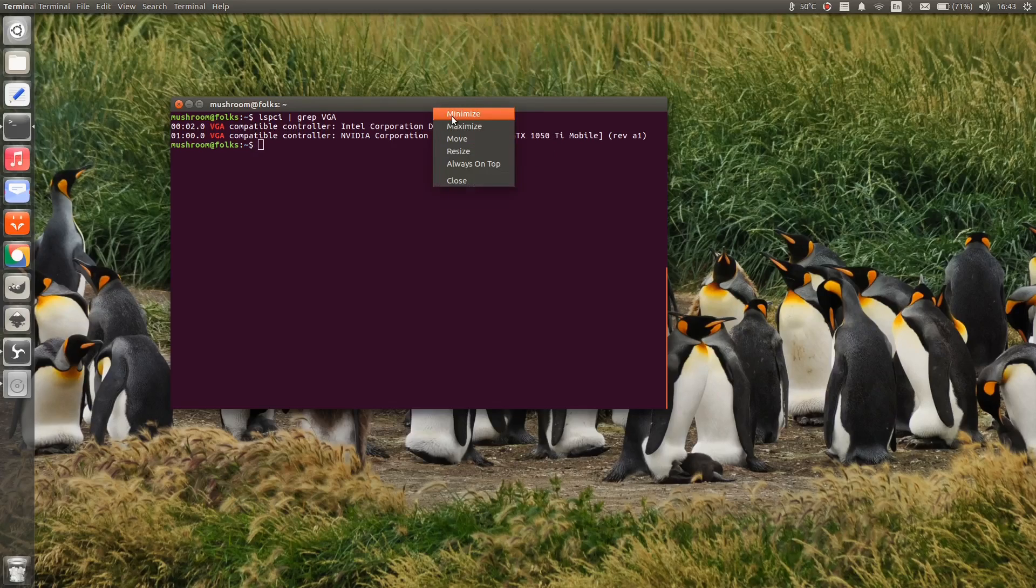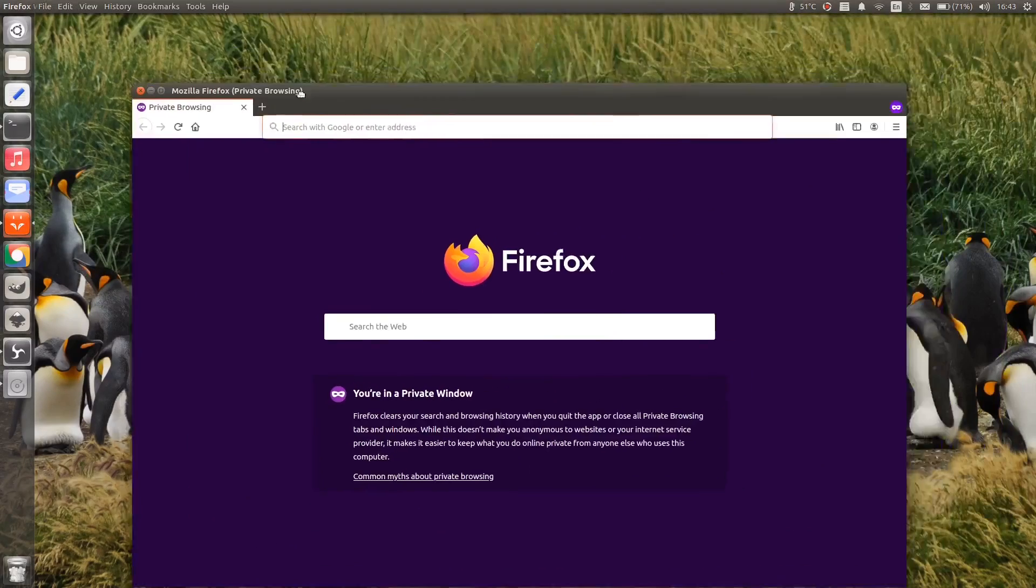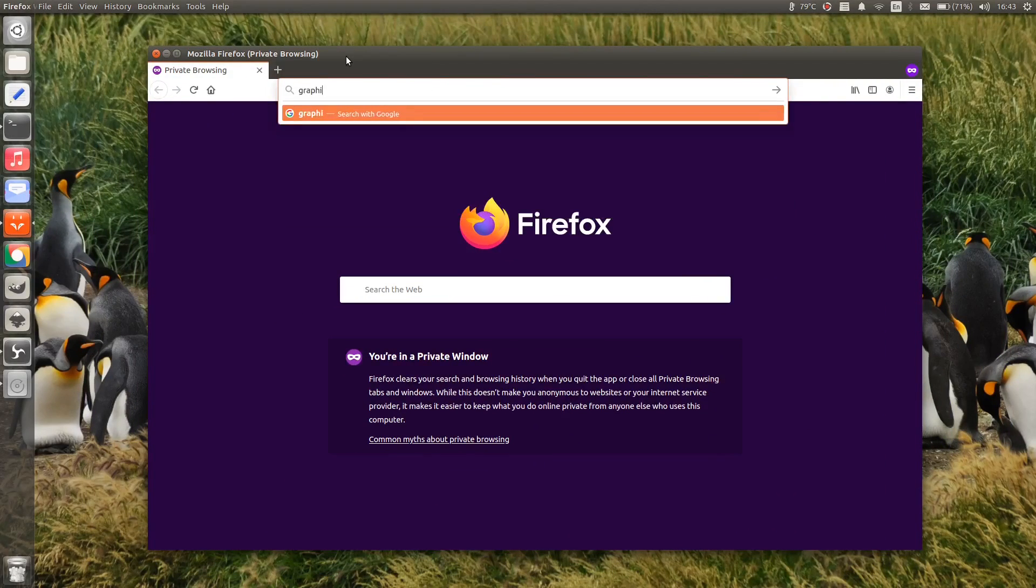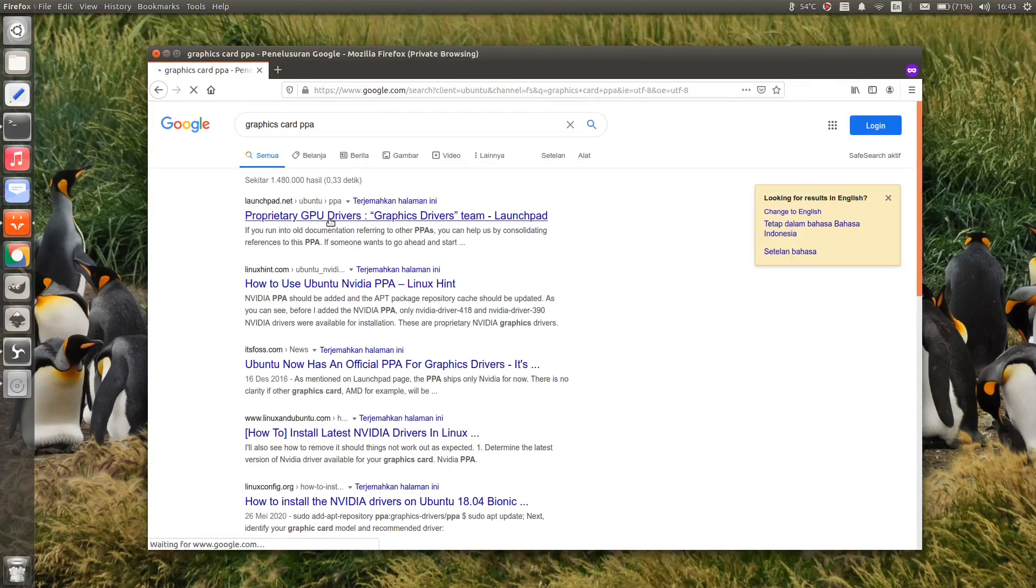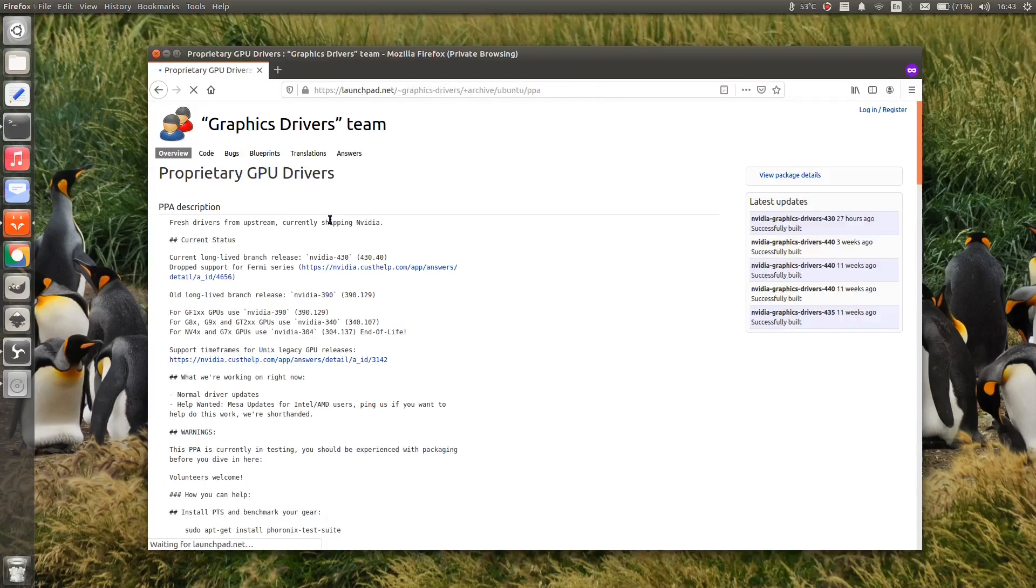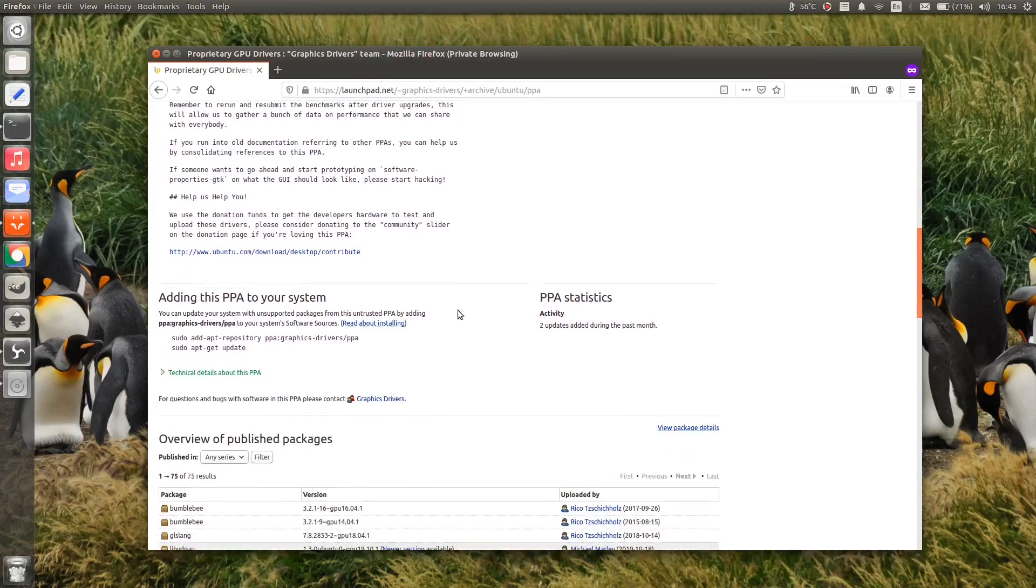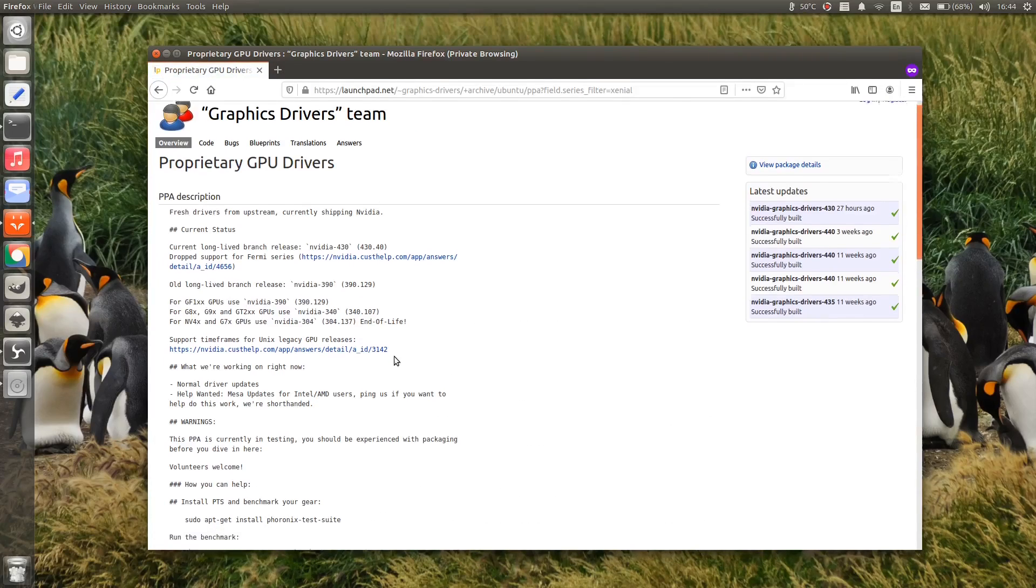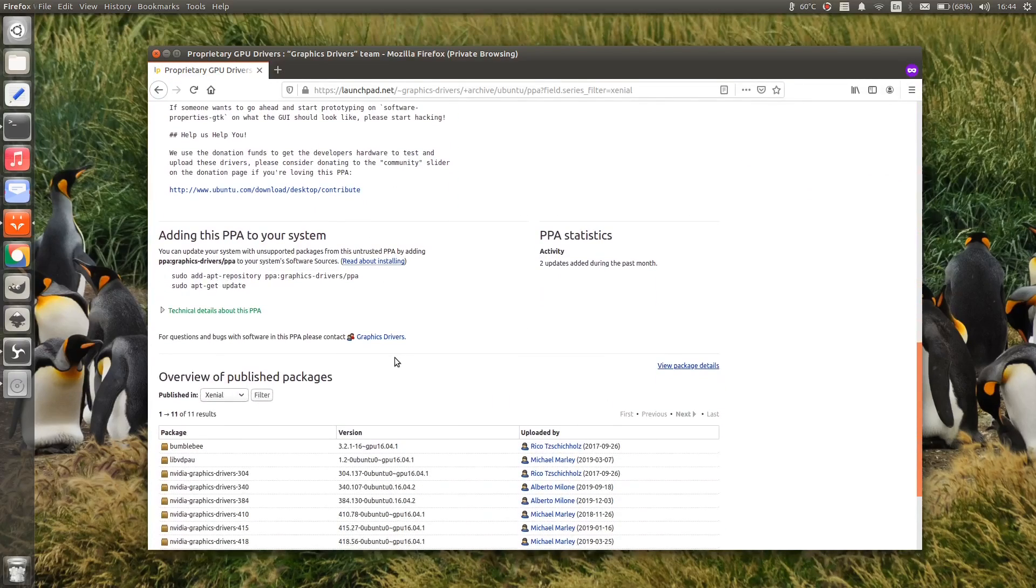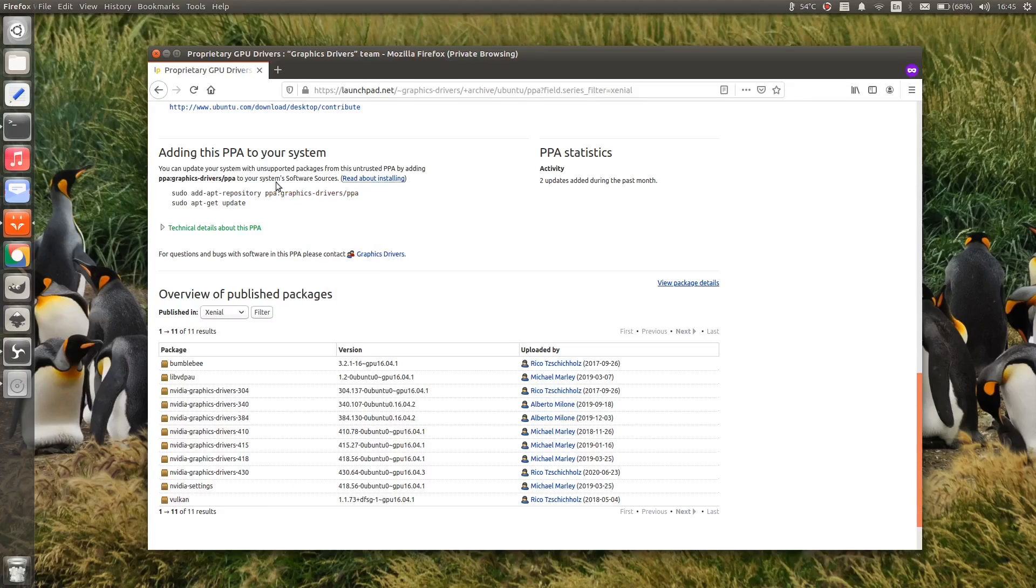Okay, let's find what latest drivers are available. To add PPA, simply copy and paste the commands listed on the page.